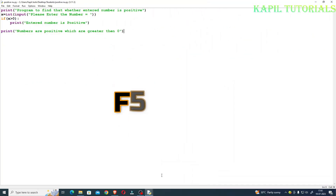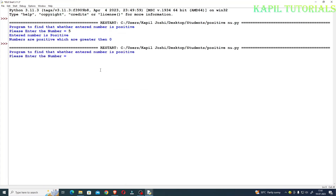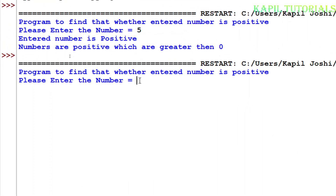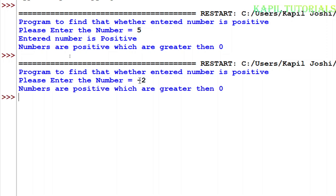I'll run it again. I go back to my program window and press F5 again. This time I enter a negative number: minus 2. As you can see, nothing is printed except the last statement — 'numbers are positive which are greater than zero' — but it has not printed that the number is positive, because the negative number is not greater than zero. I hope this condition is clear and you've learned how to use the if statement. I'll give some further examples as well.